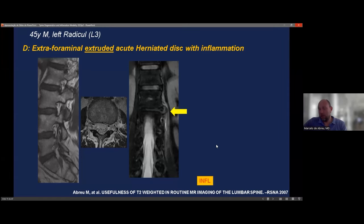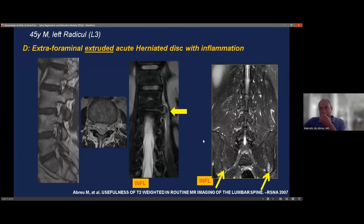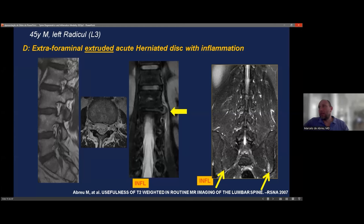Another utility of the coronal STIR sequence added to the routine exam is screening the sacroiliac joints. You will catch a lot of sacroiliitis. Many patients are sent by orthopedic or spine surgeons thinking the problem is a herniated disc, but this sequence reveals that symptoms are coming from sacroiliitis, prompting a specific dedicated exam. This is very common in our practice. It's also interesting to understand that after the acute phase of a ruptured annulus or herniated disc, you see dehydration of the hernia itself — re-absorption typically begins after one month.